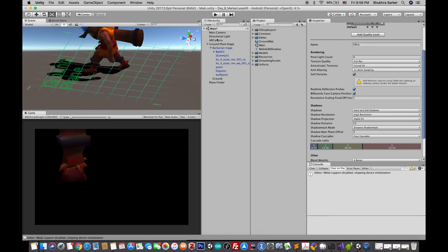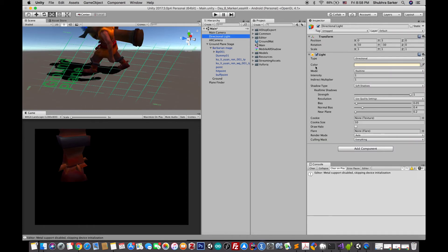Before building the game, the shadow seems a little bit dark to me, so I'm going to go to the Directional Light and in the shadow settings I'll put the strength down to around 0.243 or something like that.